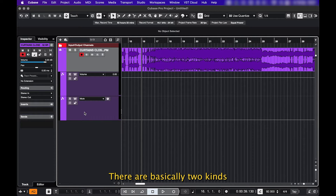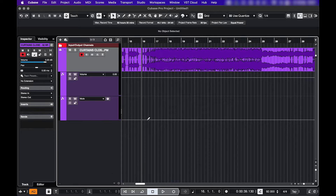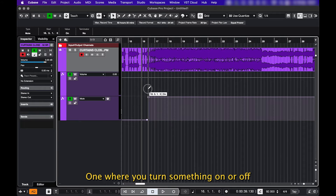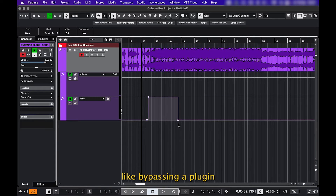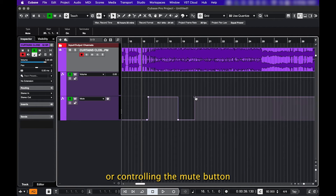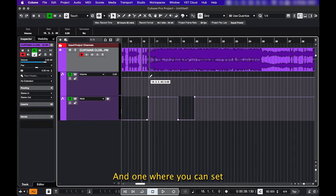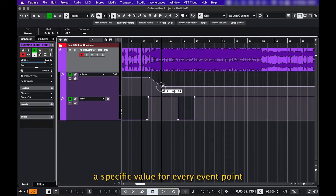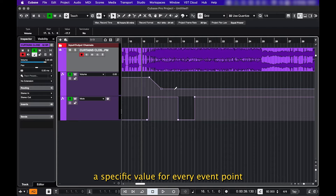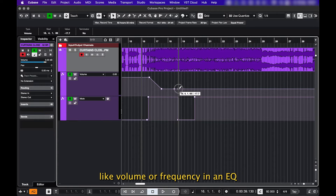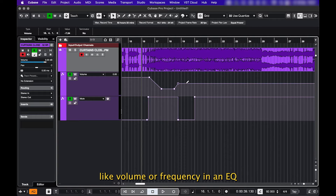There are basically two kinds of automation in Cubase. One where you turn something on or off, like bypassing a plugin or controlling the mute button. And one where you can set a specific value for every event point, like volume or frequency in an EQ.